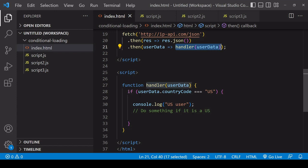When this runs, I'm checking to see if that country code reads US. If so, this log to the console is going to run. If not, then there will be no output.